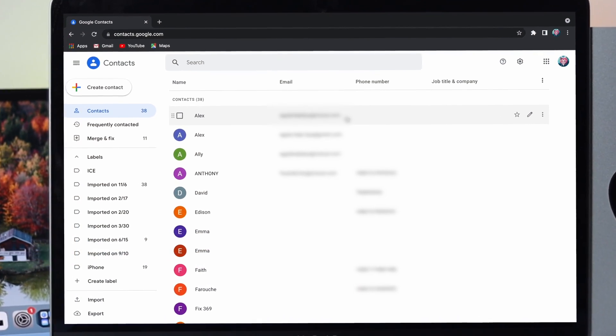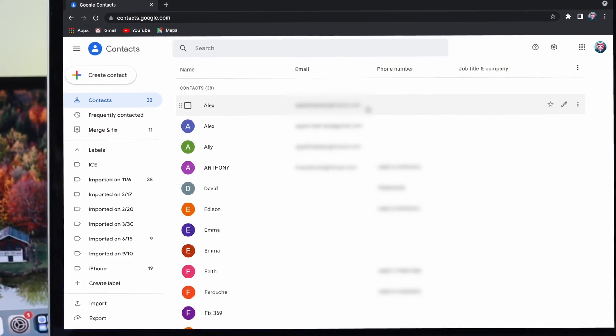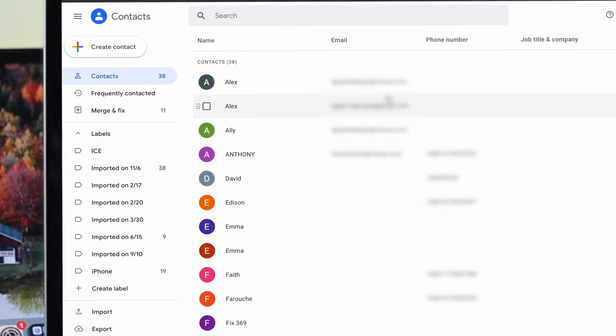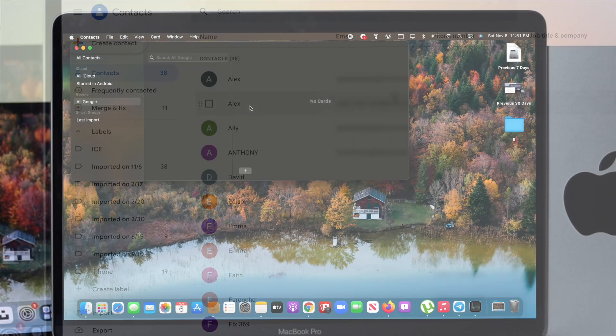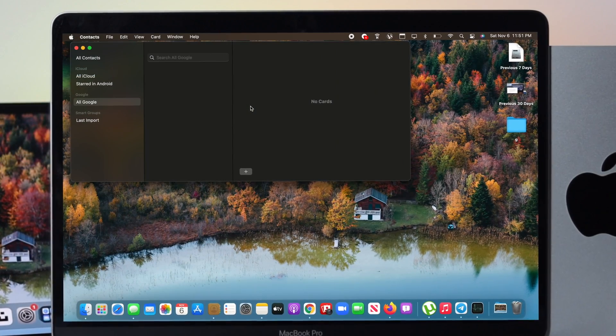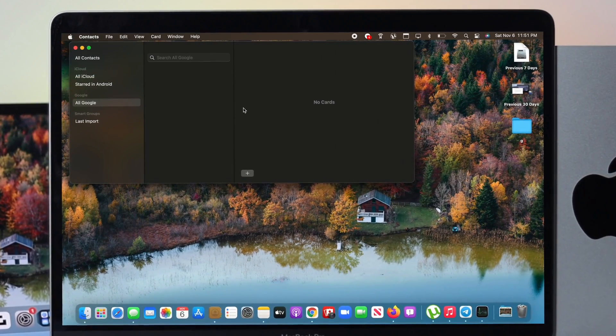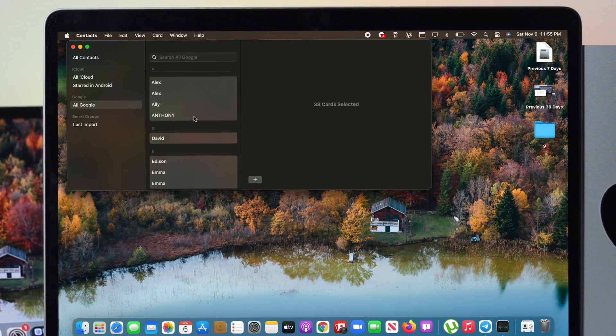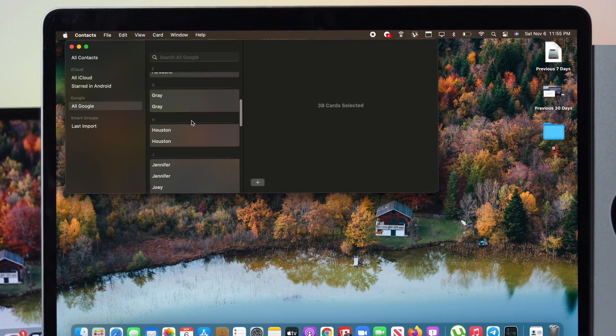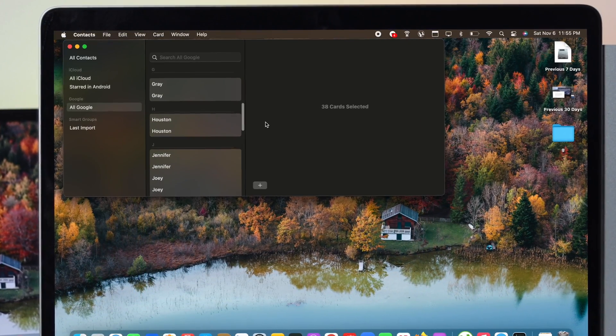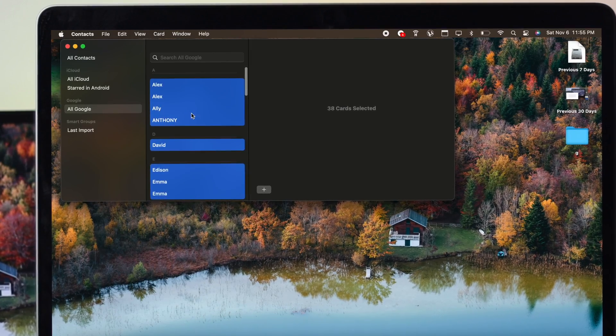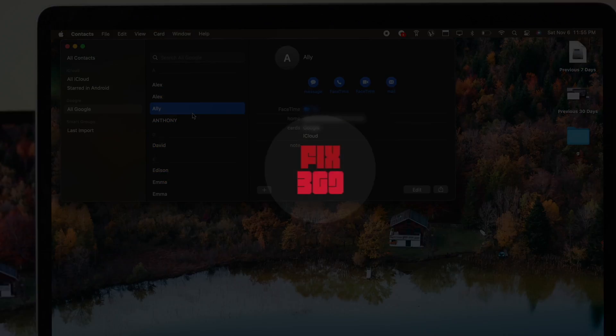Let's say you have a lot of contacts on your Google account, but on your Mac there are no contacts available. The question is, how can you get all of the contacts at once directly from your Google account to your Amazon Mac with macOS Monterey?